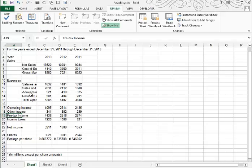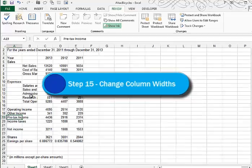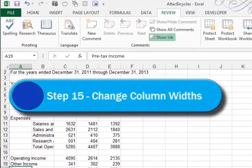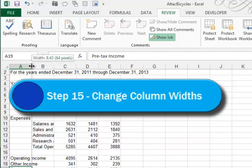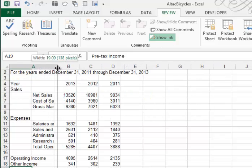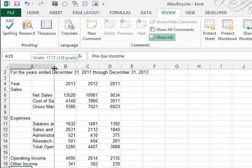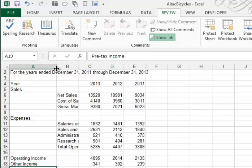In step 15, they ask us to increase the width of column A to 18 characters. So if you position your cursor between the column headings of A and B, and you click and drag, you can drag to the right until you get near 18 characters. And never be too worried whether you're 18 and a half or 17 and a half. That's perfectly OK.